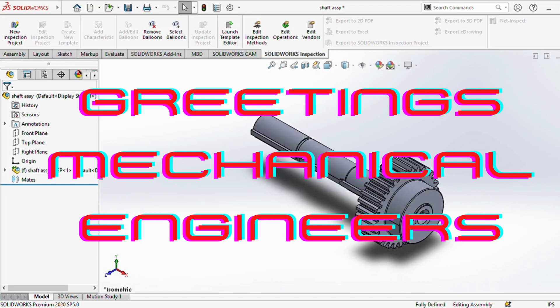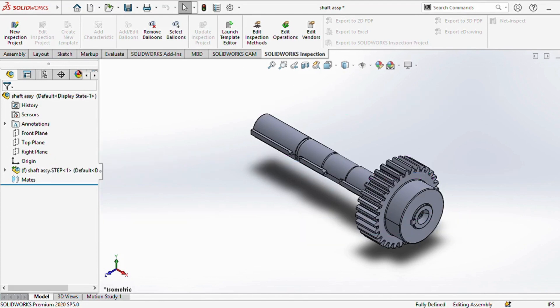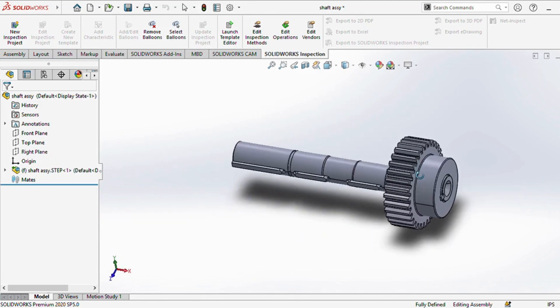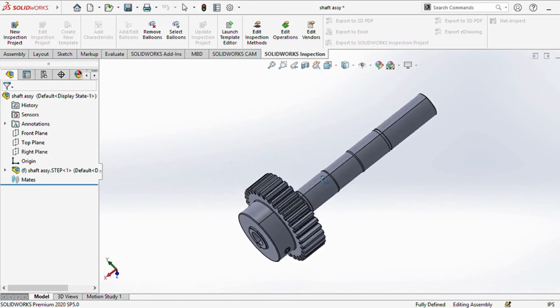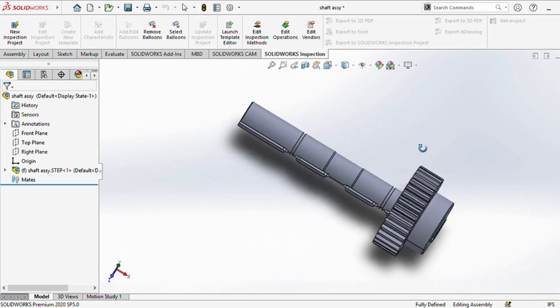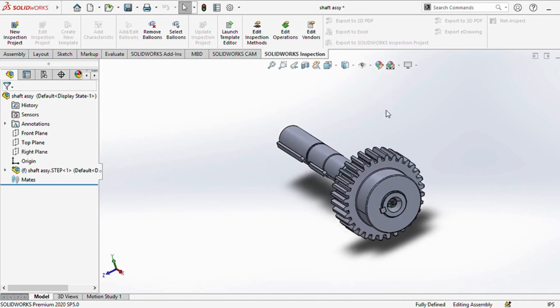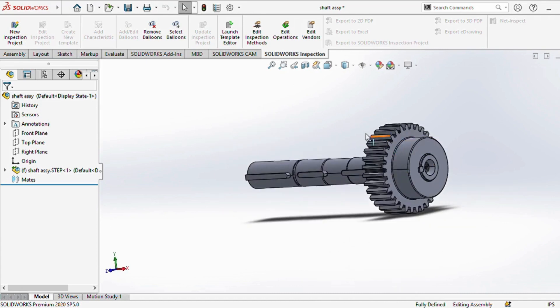Greetings, future mechanical engineers. We're glad to have you back on our channel. Today, we're diving deep into the critical concepts of shaft design, an indispensable aspect of mechanical engineering.